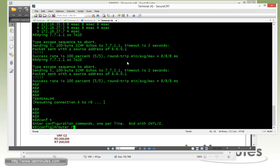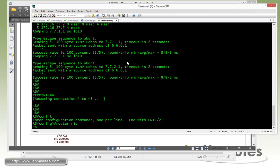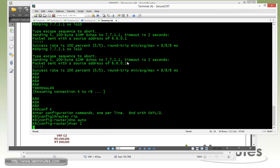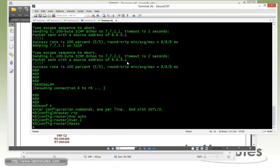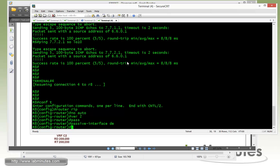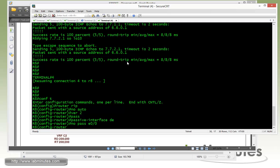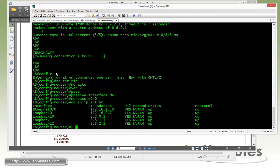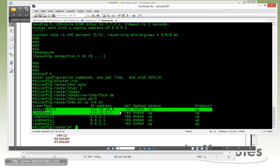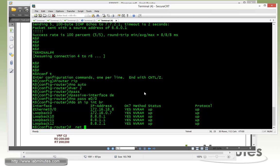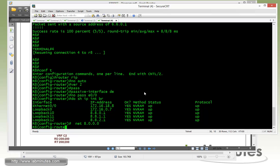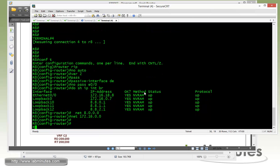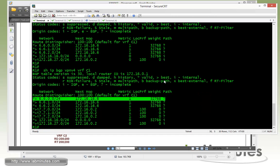This might move a little quicker since it's just repeating what we completed in task number one. So version 2, passive interface default, no passive for R8 Ethernet 00. Network command for our loopback is 8.0.0.0 and then for our network it's 162.168.0.0 for our Ethernet 00. That's for R8.